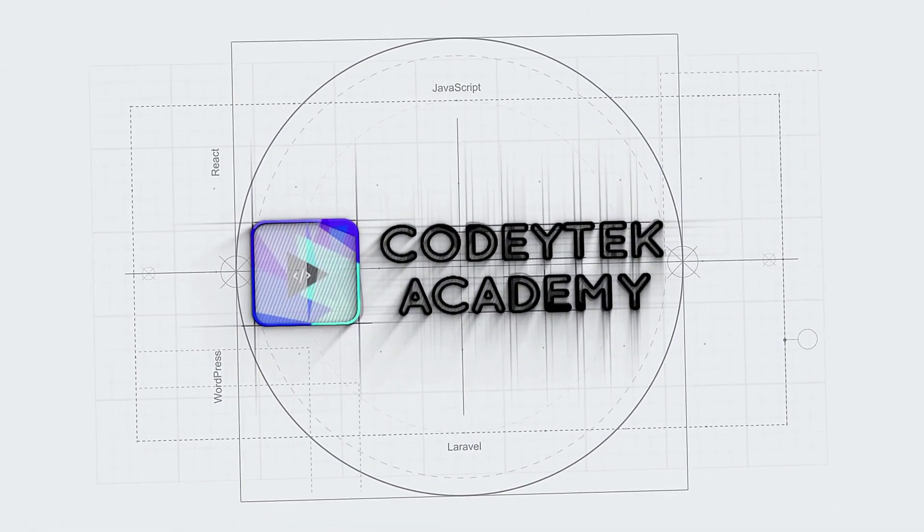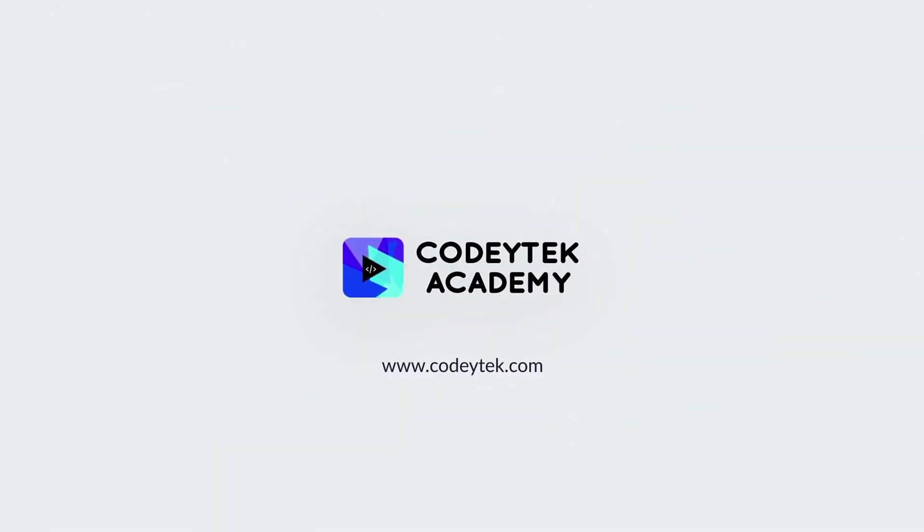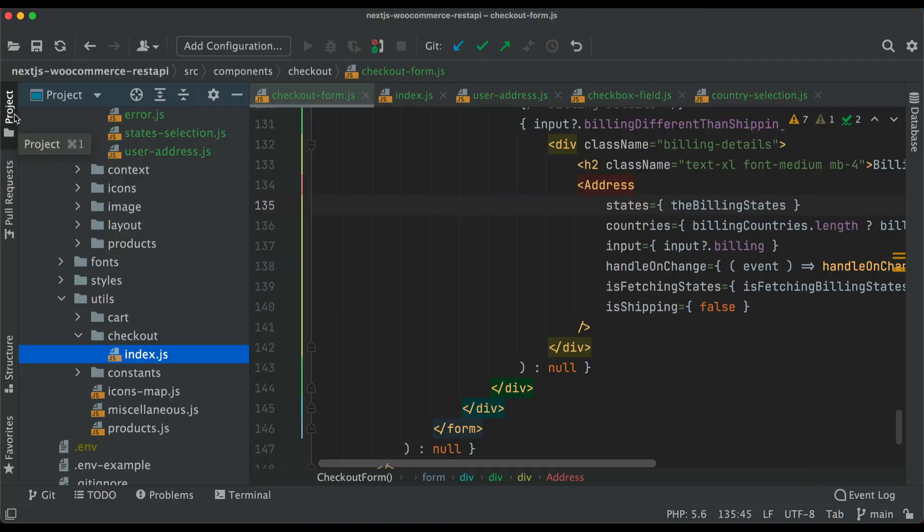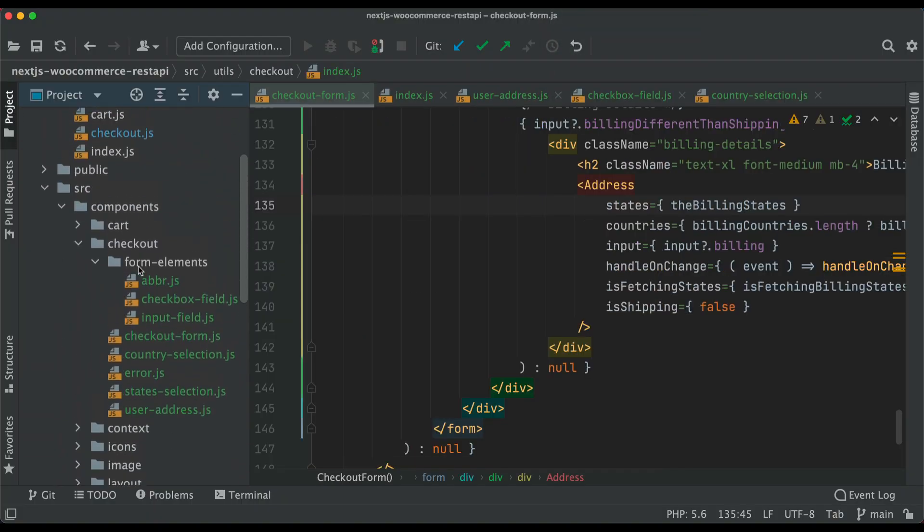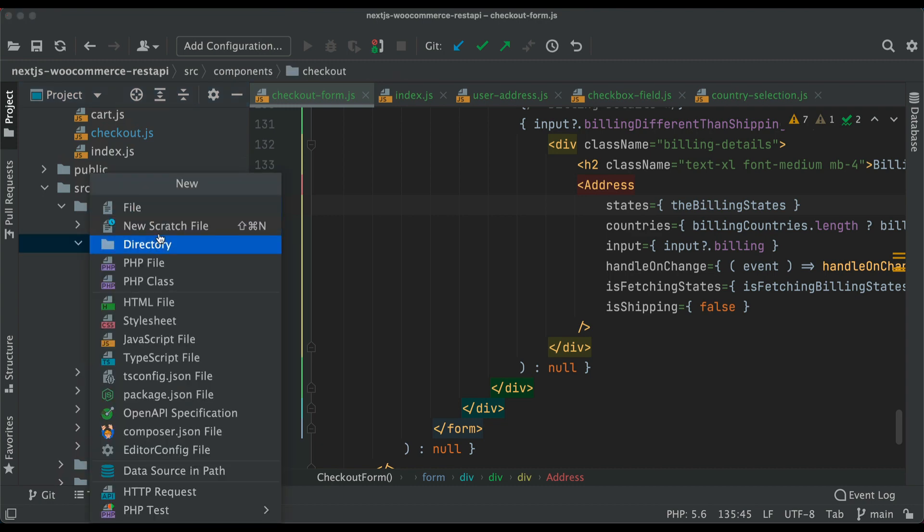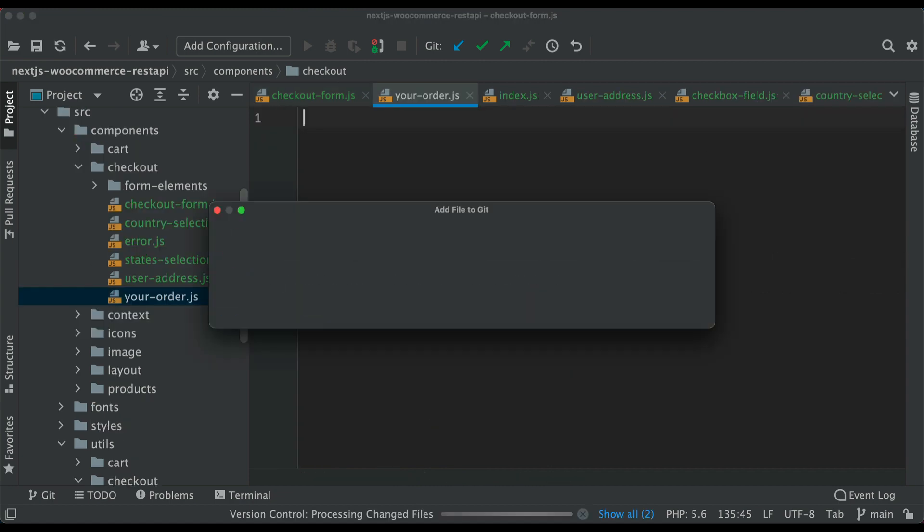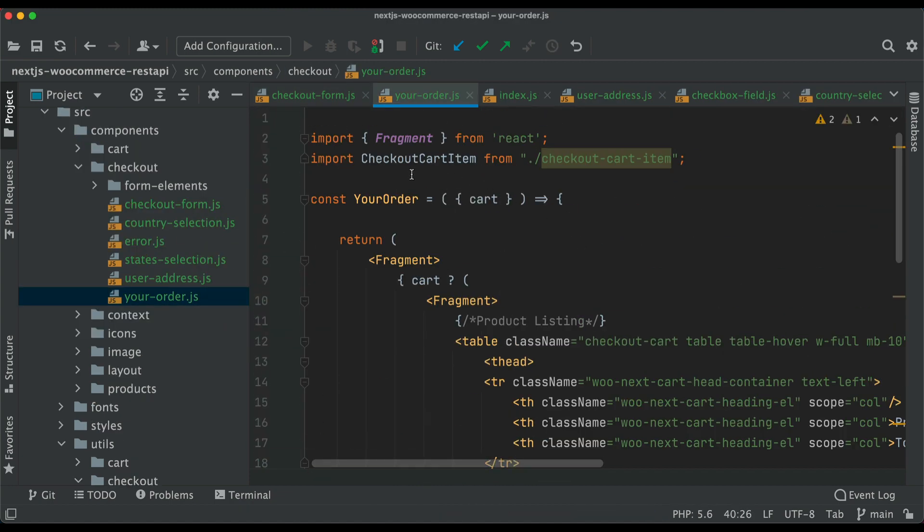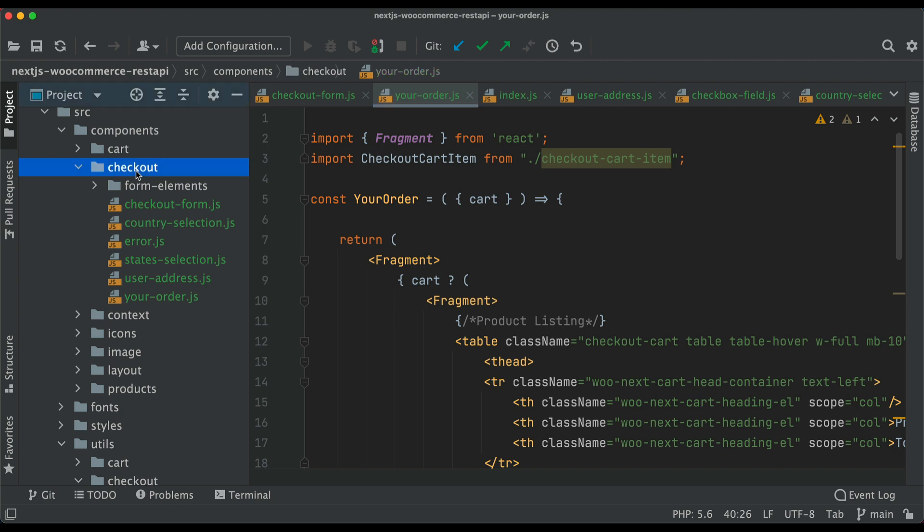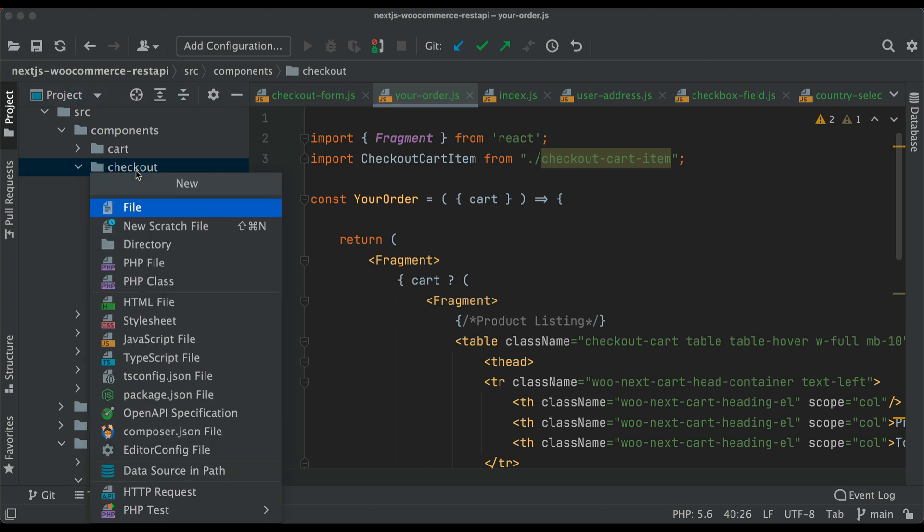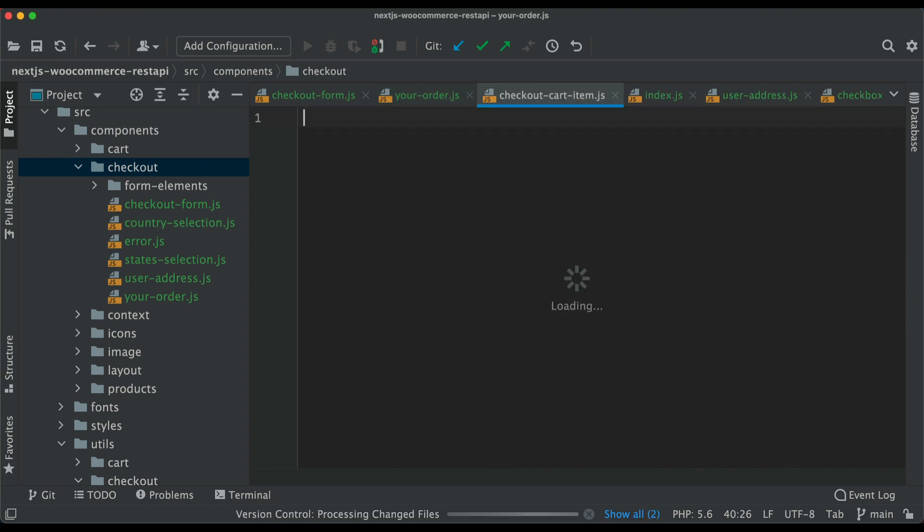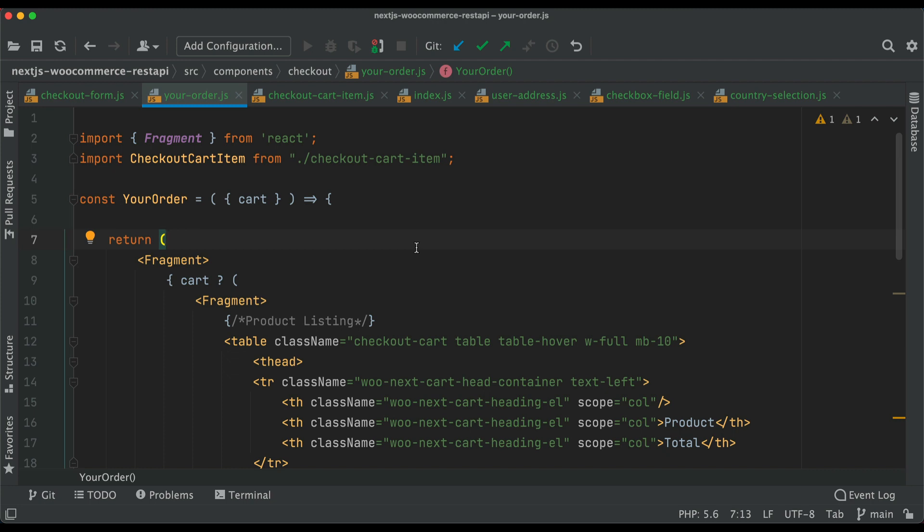Let's go to the checkout directory inside components and create a file called your-order.js. We'll paste the code snippet and explain what's going on. We also need the checkout cart item component, so inside checkout create checkout-cart-item.js.